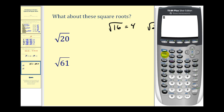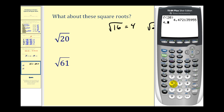On this calculator, we press second, then x-squared to bring up the square root symbol, type in twenty, close parenthesis, and press enter. Rounding to the nearest hundredth, the square root of twenty is approximately four point four seven. That means if we take four point four seven and square it, we should get approximately twenty — it's slightly less than twenty because we rounded. So unless we're taking the square root of a perfect square, we will normally have to get a decimal approximation.